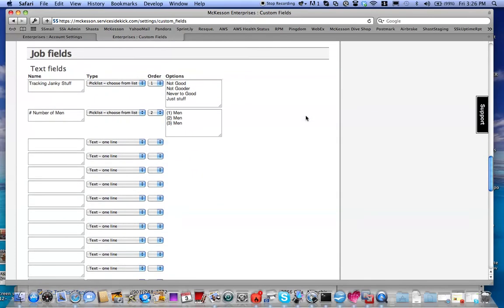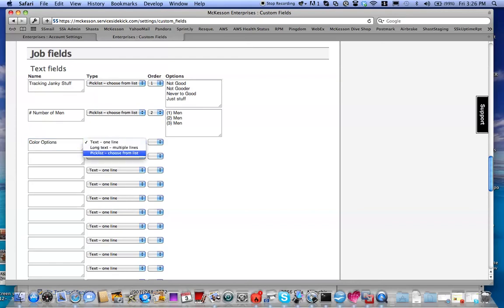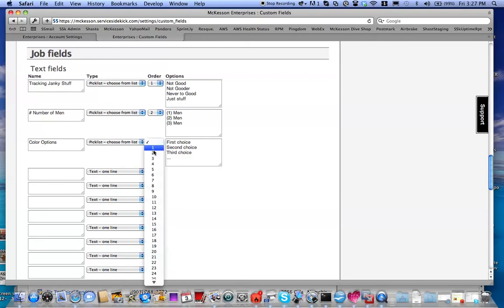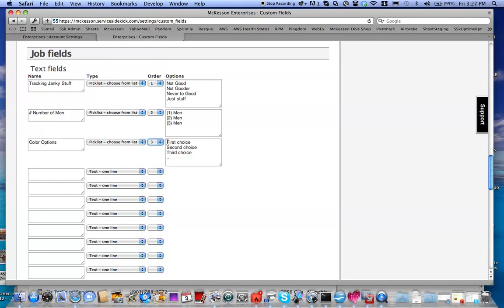So here, we're going to create the color on the job. We can say Color Options. We'll make it a Pick List, and we're going to make it the third custom field in our Jobs page.